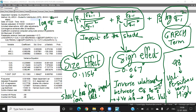After the E-GARCH model, I am going to explain another version called the M-GARCH model.